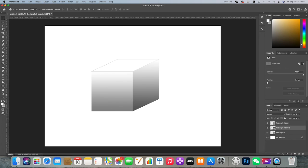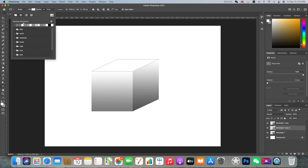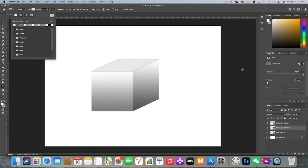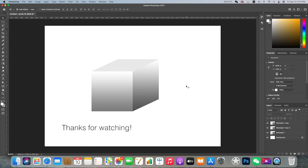And for the top, which is the lightest side, I also get rid of the stroke. Let's make it a very light gray. And there we have it.